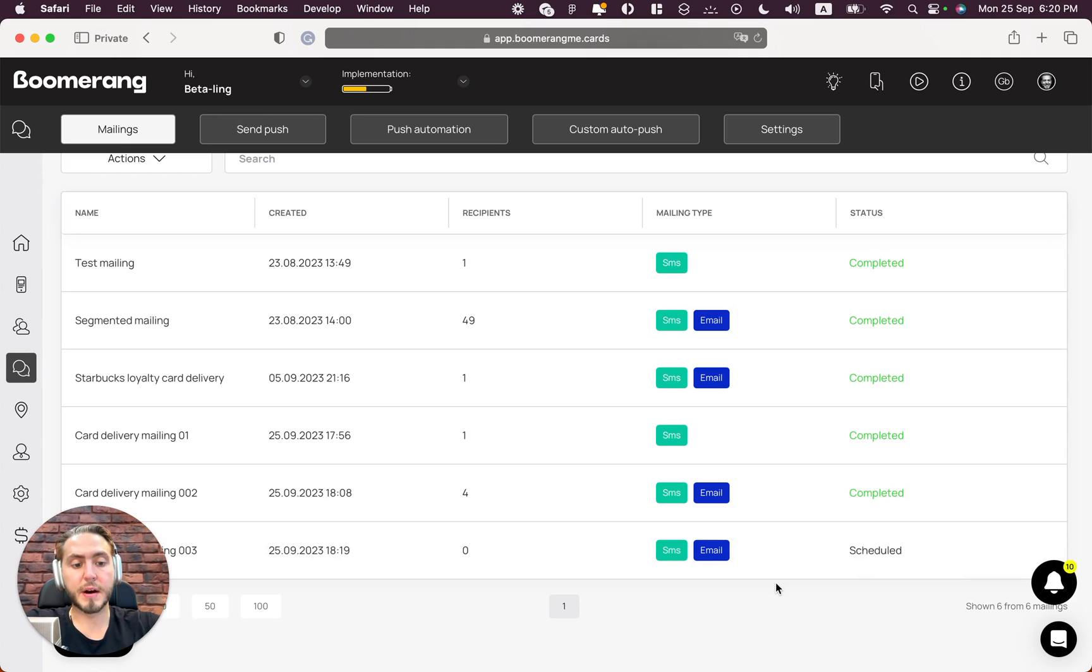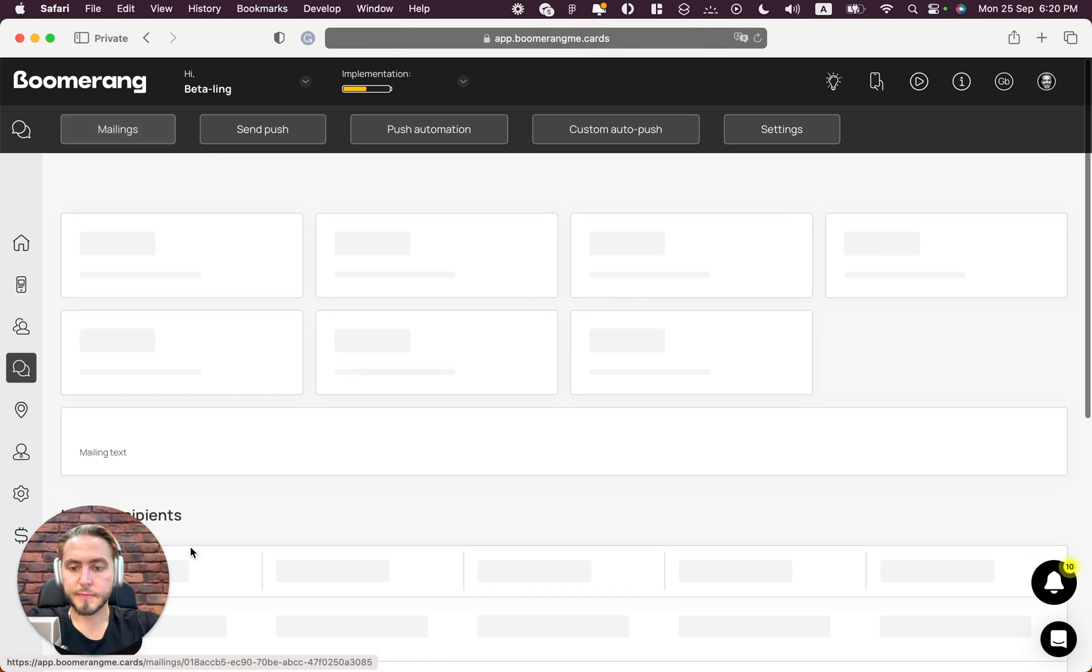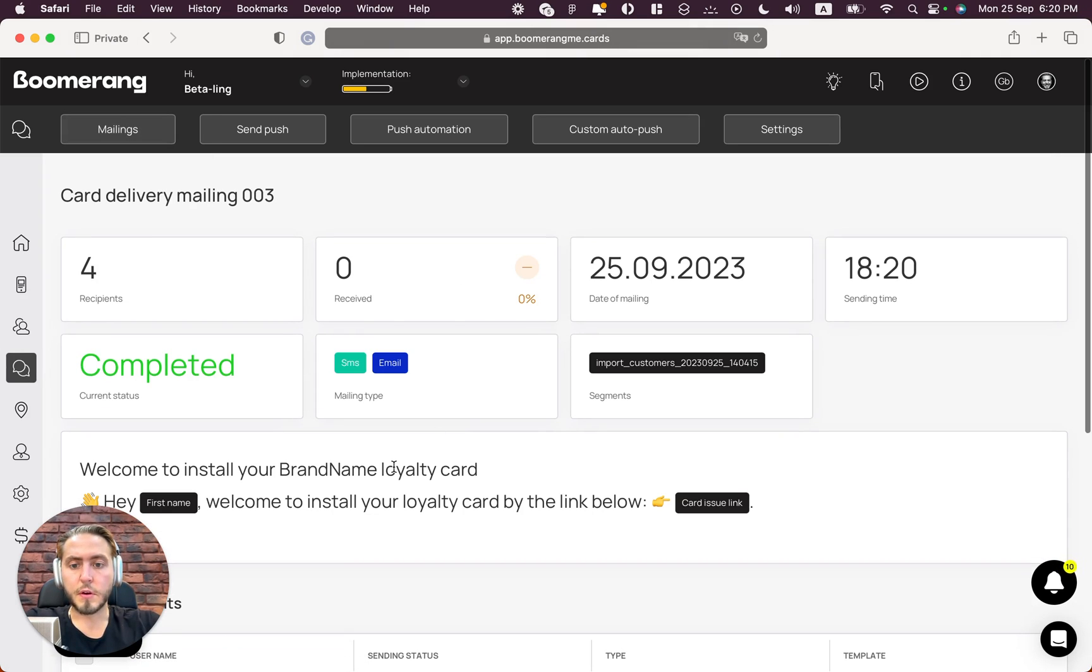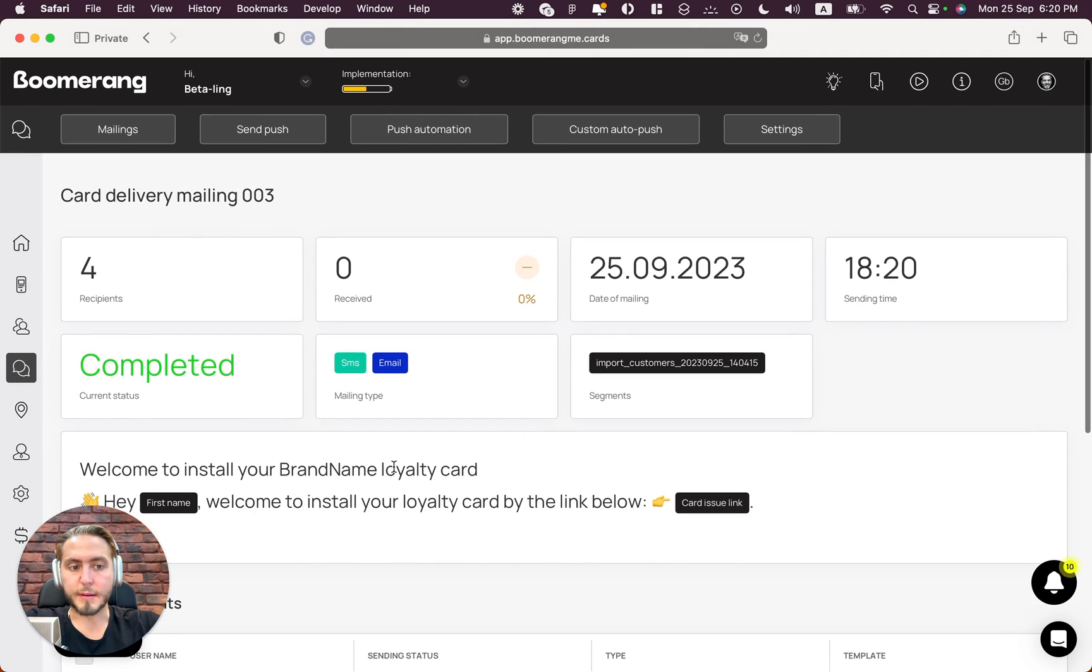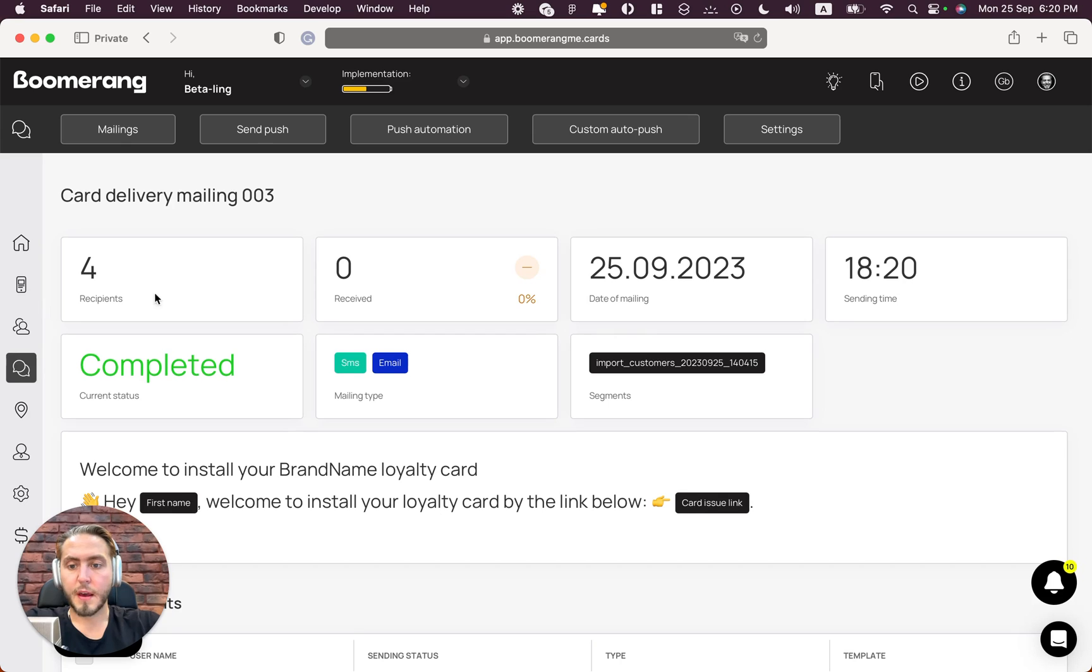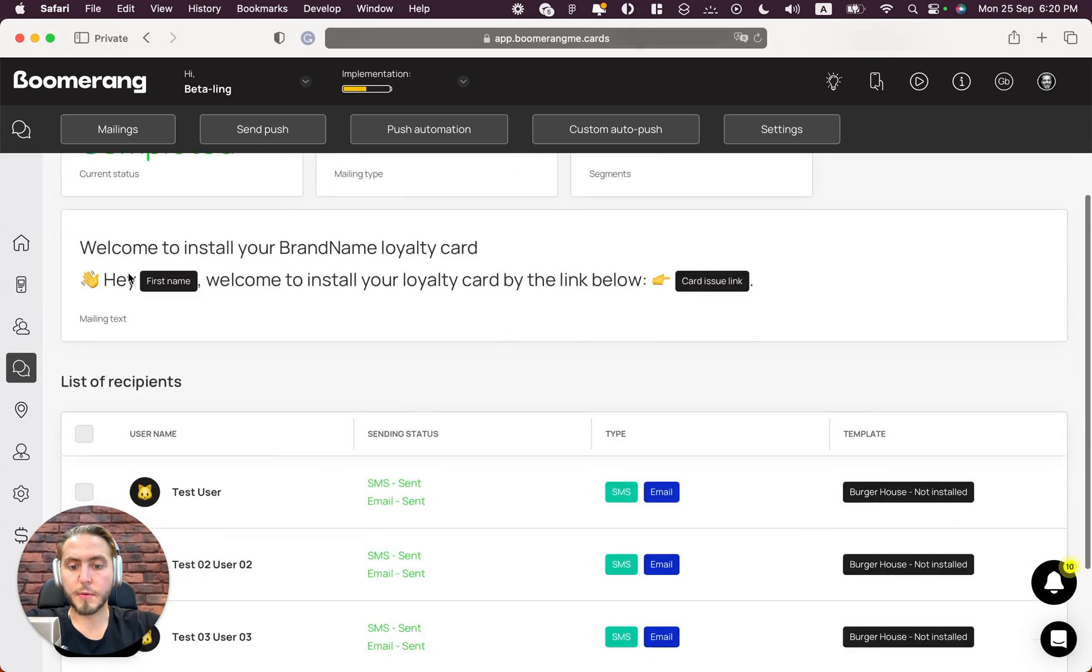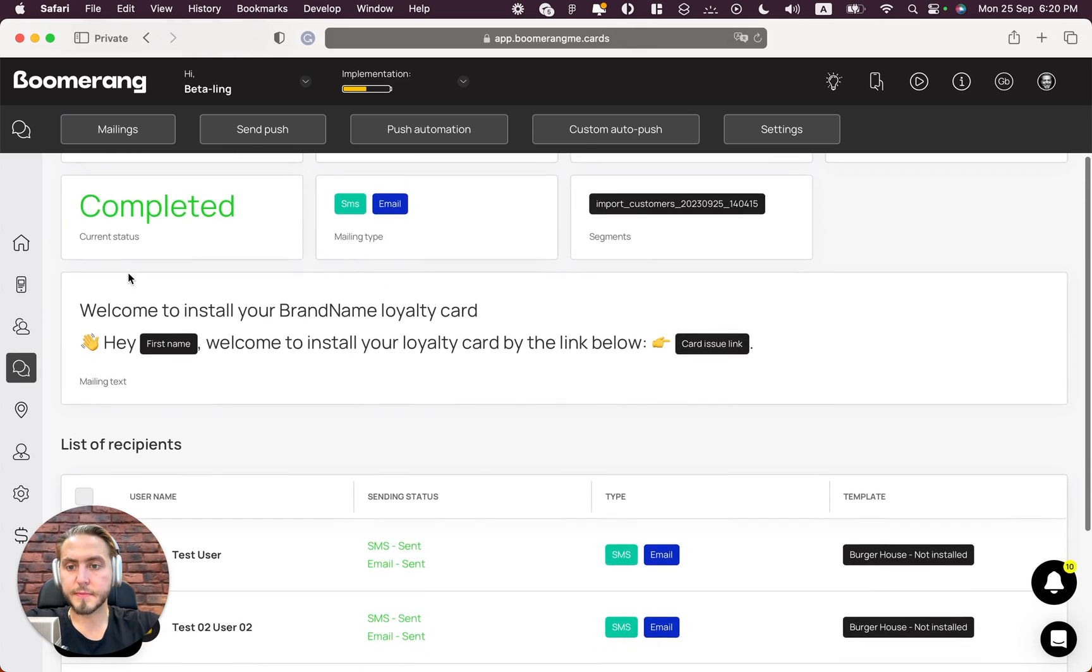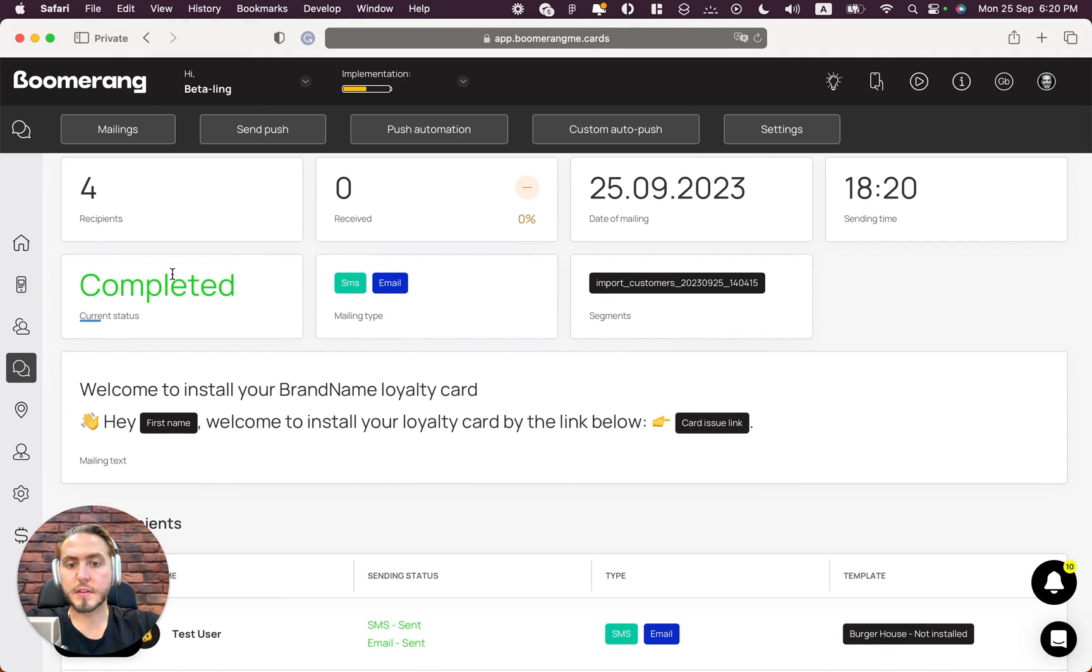But you need to know that delivery time is usually not more than five minutes. You can open this page - oh, this delivery already completed, even immediately. Okay, four recipients received our messages, status is completed.